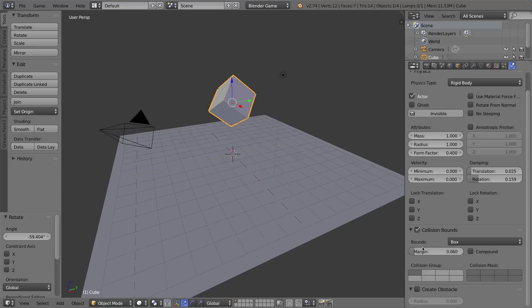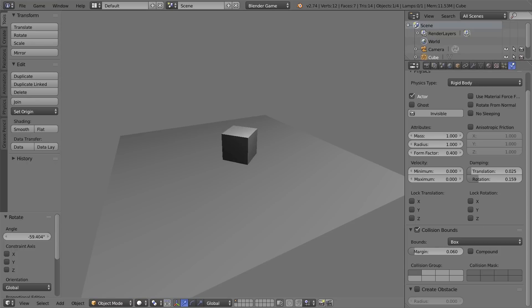I'm going to check Collision Bounds. It does not use the mesh as the collision boundaries by default — it uses Box once we enable this. Box sounds like it might work. Let's press P and as you can see, it acts more like a cube naturally would — it tumbles and falls over and finally lands on one of its six sides.